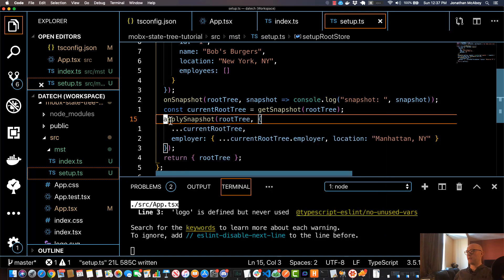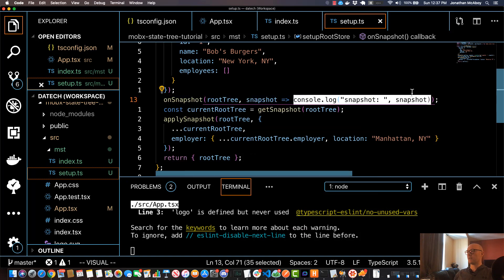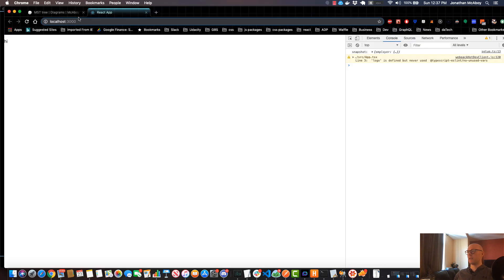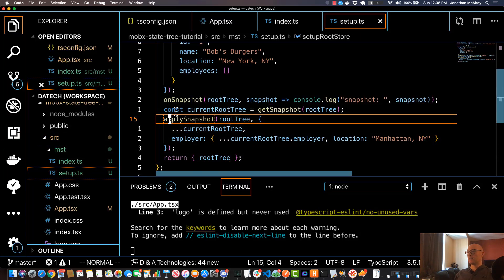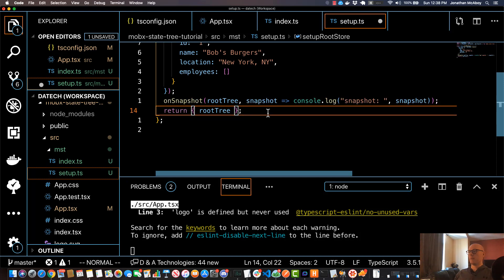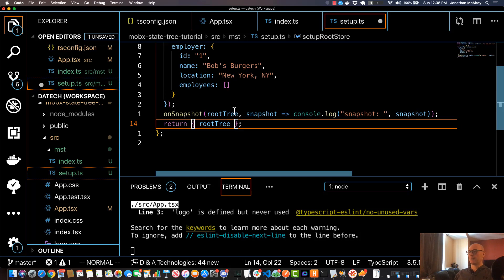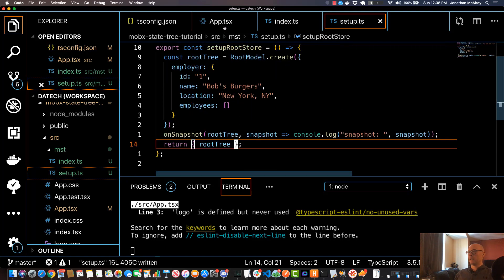After applying this new snapshot, the onSnapshot listener should execute and console.log the new snapshot. Going back to the browser, after it loads I can see in the console that I have this snapshot. Here's my employer object and it has a new location: Manhattan, New York. Now we know our setupRootStore is working appropriately, which gives us a lot of confidence to move forward. I'll delete the getSnapshot and applySnapshot test lines but keep the onSnapshot listener, which will help throughout the remaining exercises.